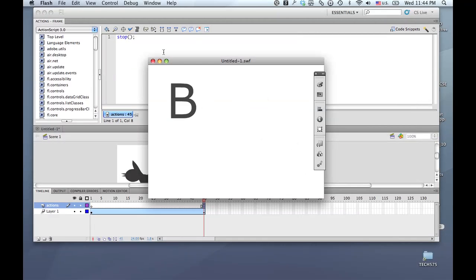As you can see, it actually follows the motion path, and on the way to where it rests finally, it actually changes to a 'B.' So that's how you use a shape tween inside of a movie clip so that it can be on a motion path.